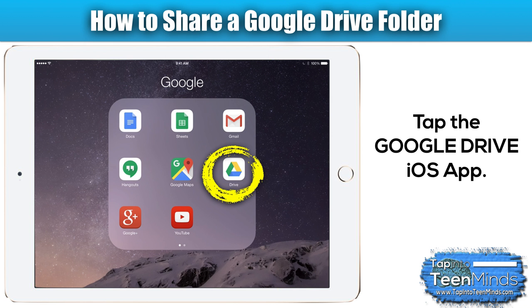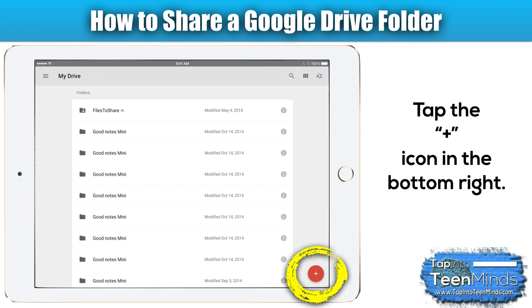The first thing you're going to do is launch the Google Drive iOS app by tapping on the app. Once you're in the app, if it's a new account you probably won't have any files. If you have files in your account already, you're going to notice a list.